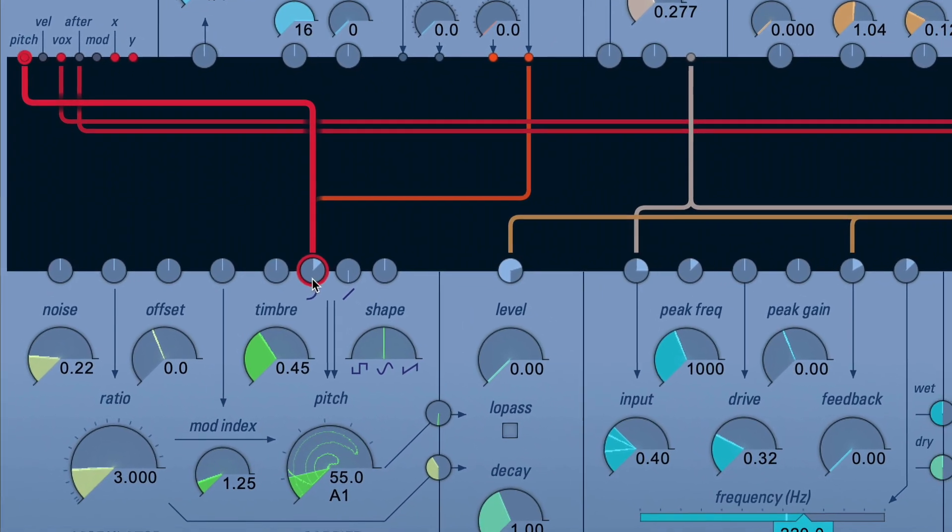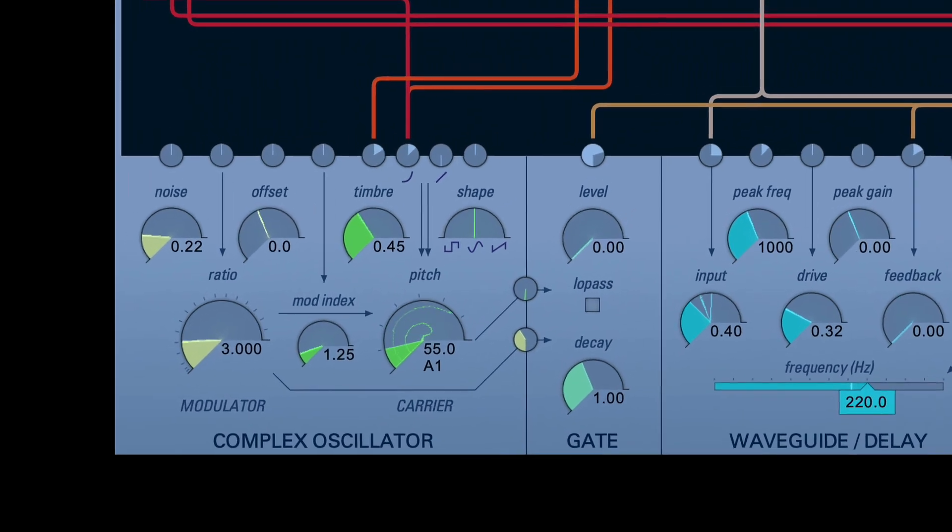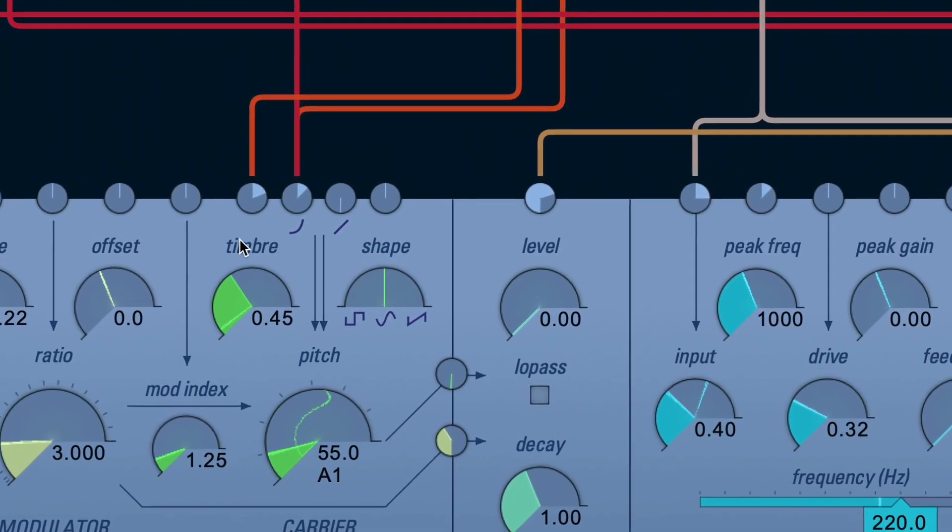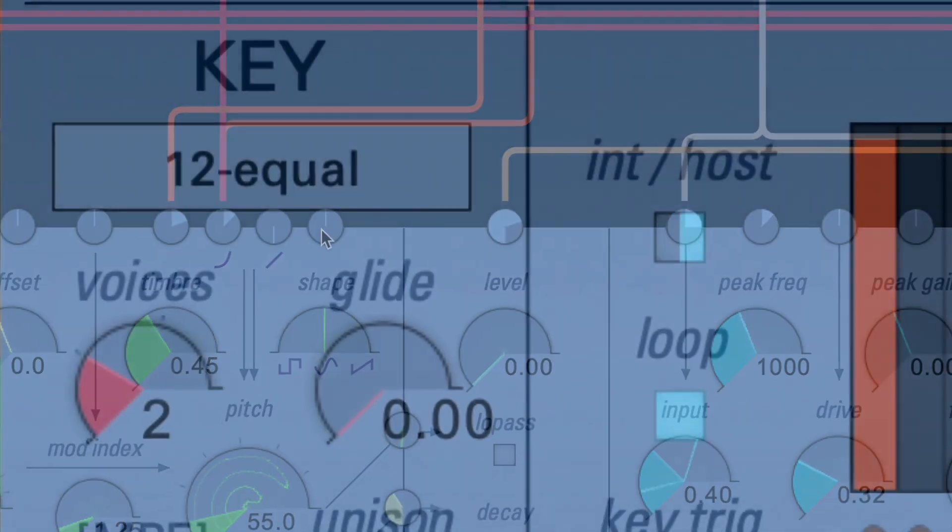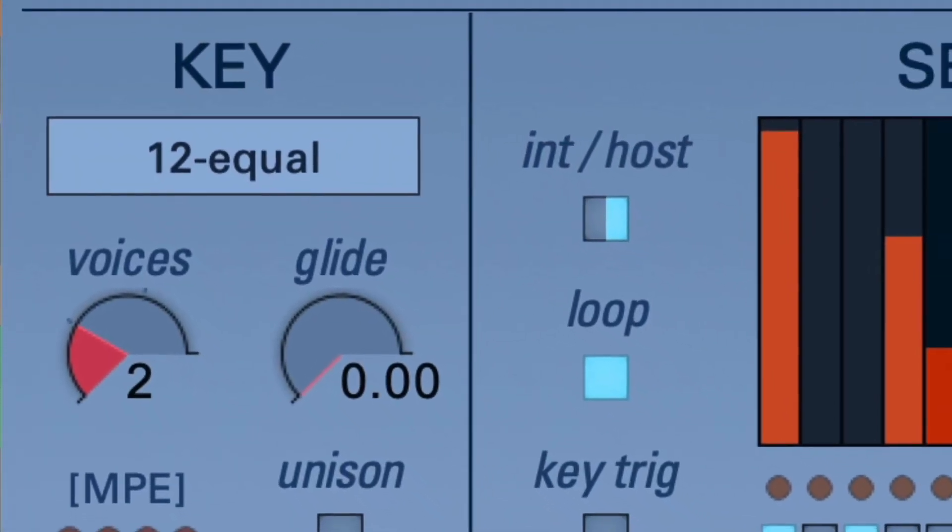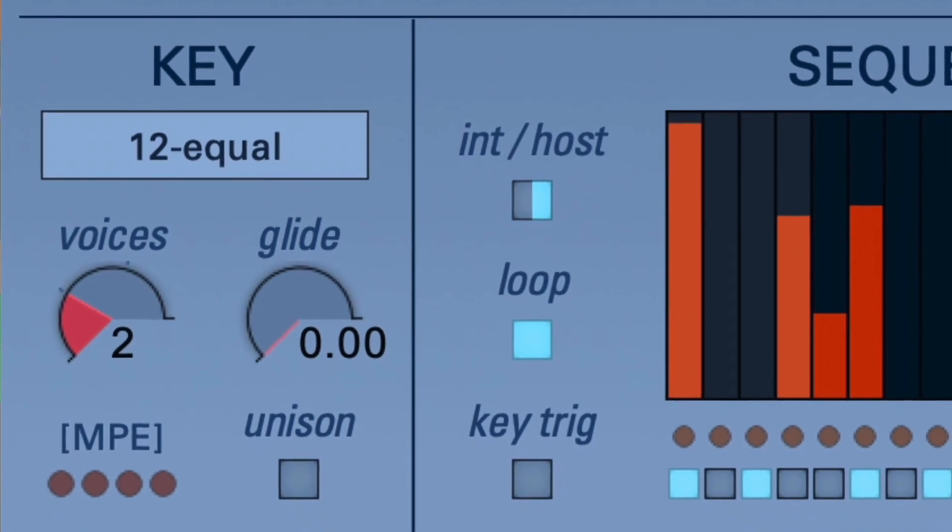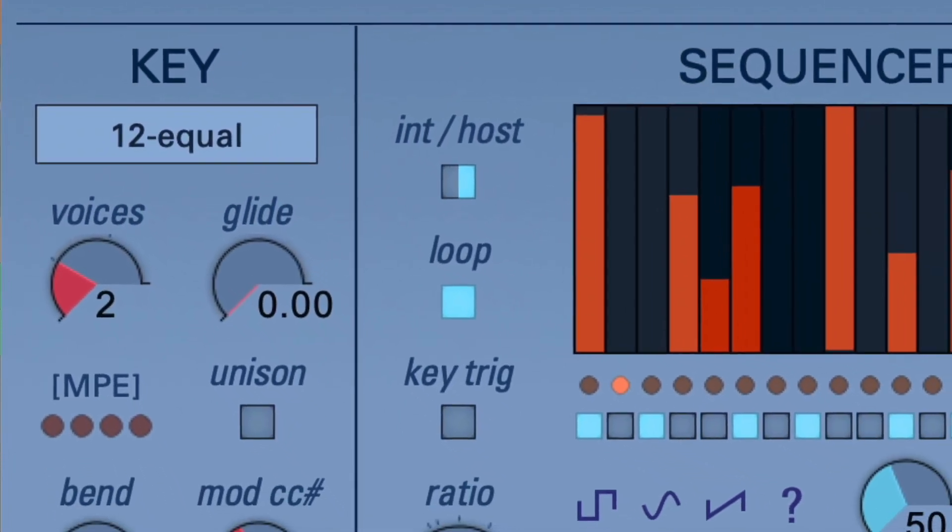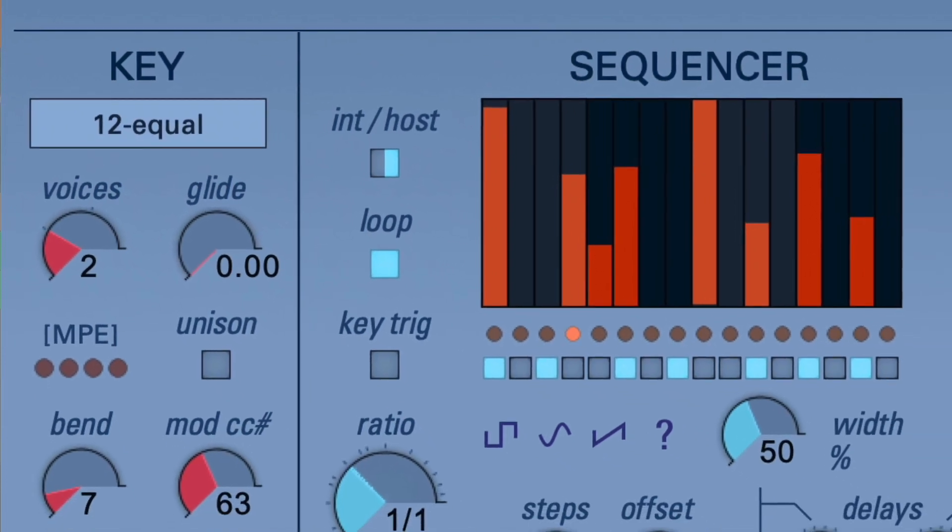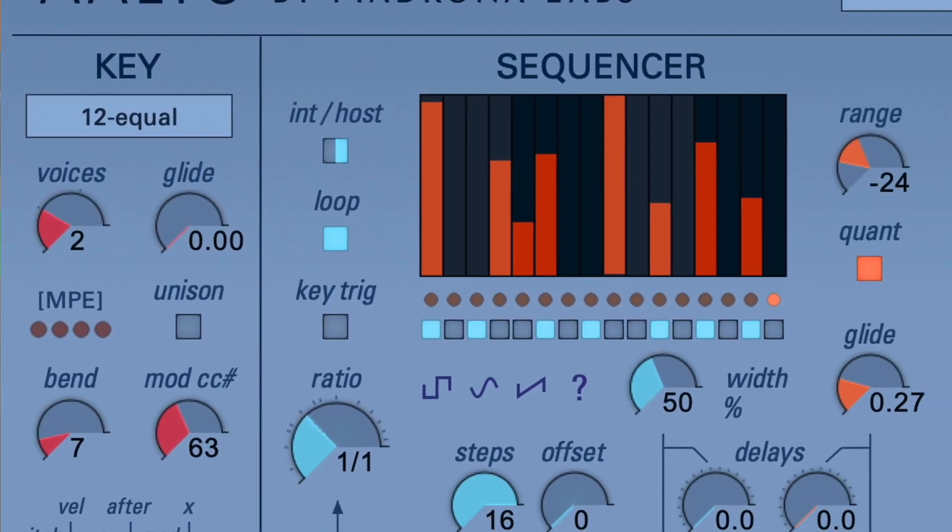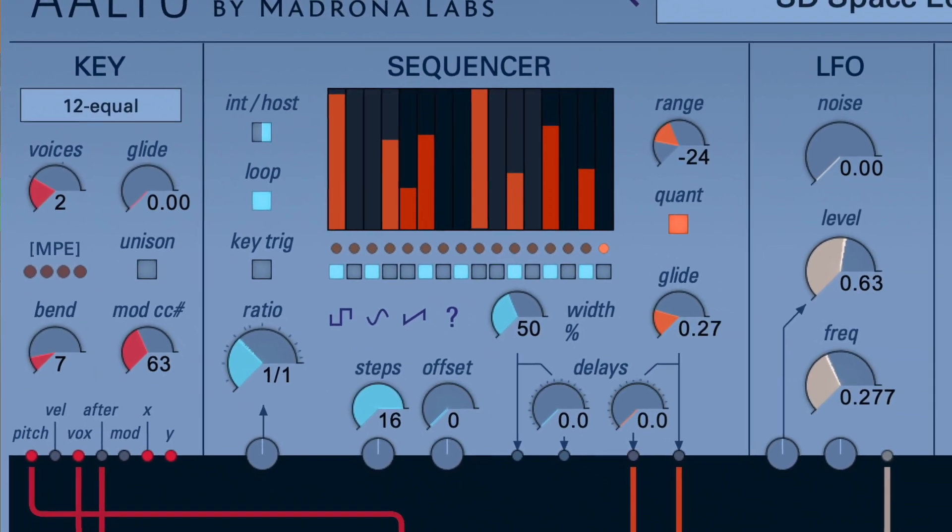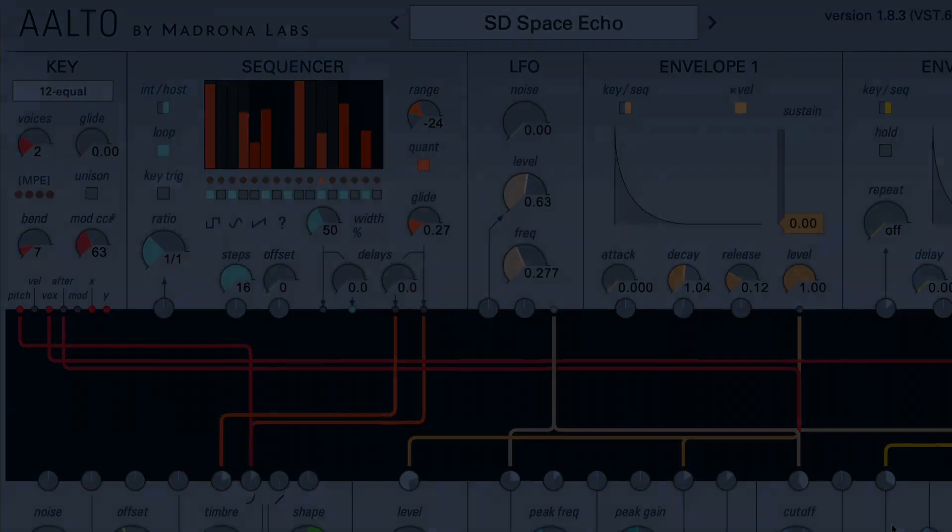It has a really nice interface and is very clear for how to patch things and modulate from module to module. The other great thing about Aalto is that it's polyphonic and it does MIDI polyphonic expression. So let's take a look at how to set up MPE, how to patch the gestures from an MPE controller into Aalto, and how we can adapt some non-MPE patches into the MPE world.